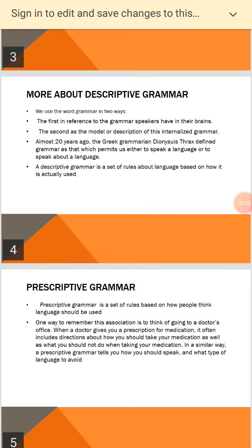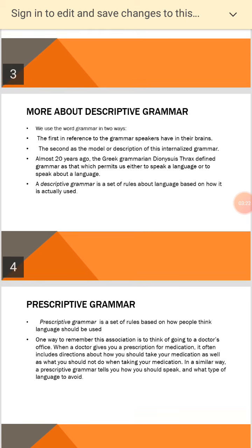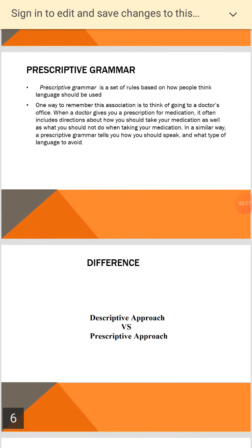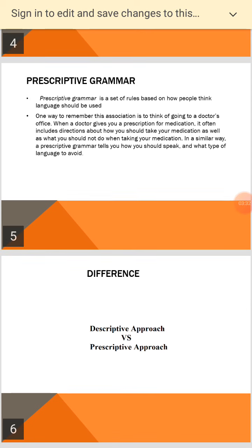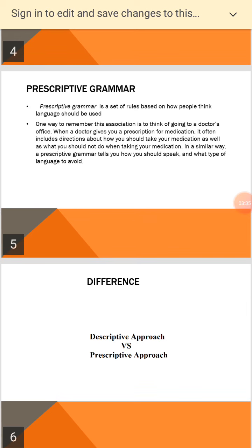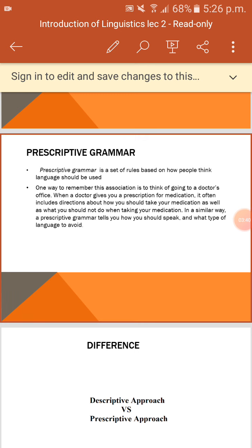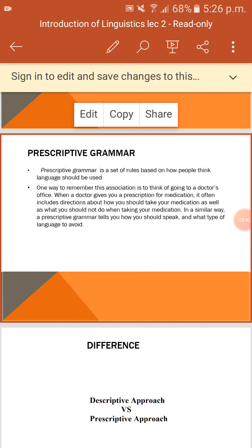Descriptive grammar is a set of rules about language based on how it is actually used. Prescriptive grammar is a set of rules based on how people think language should be used. One way to remember the distinction is to think of going to a doctor's office when a doctor gives you a prescription for medication.